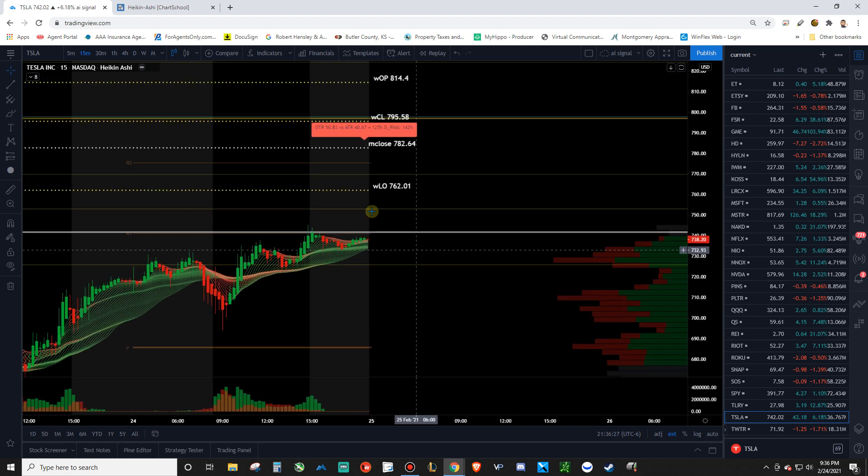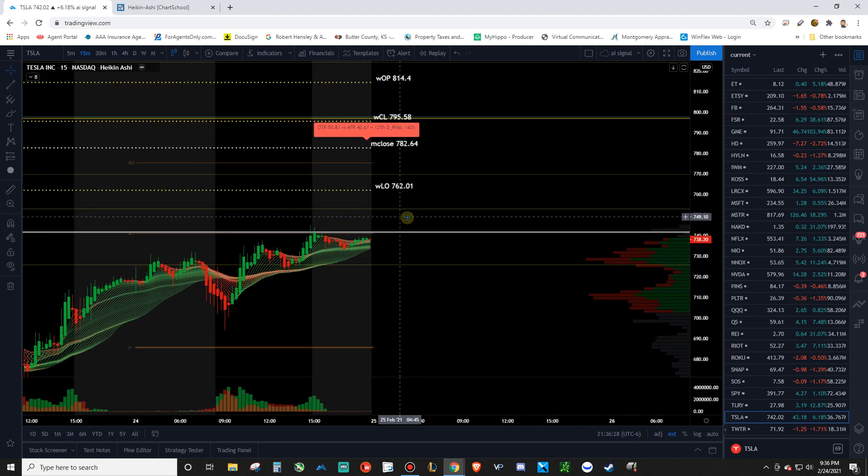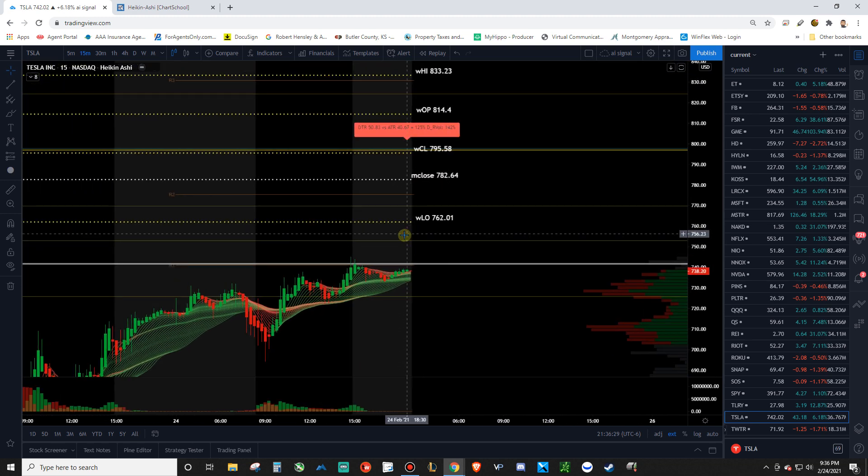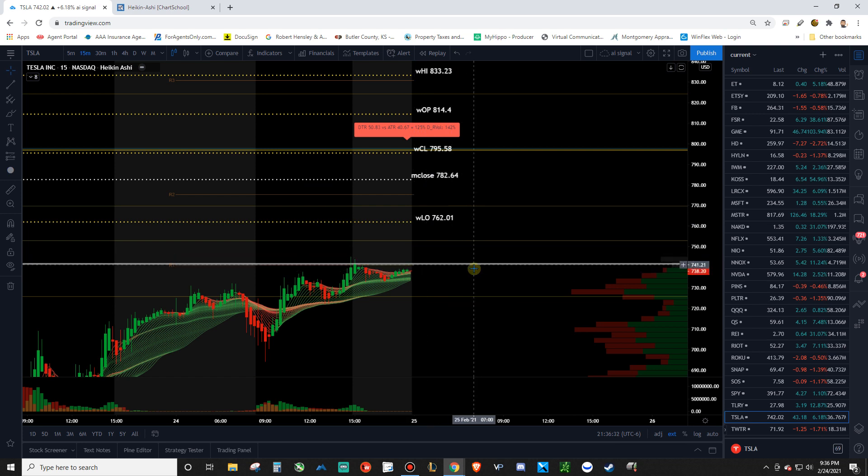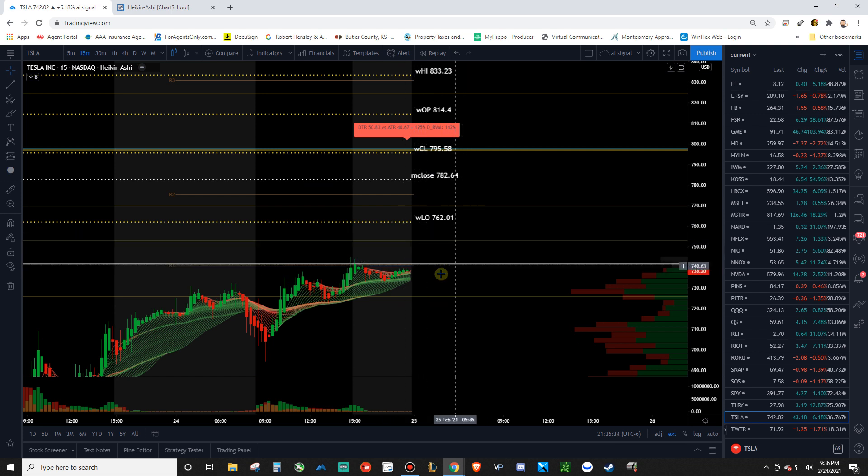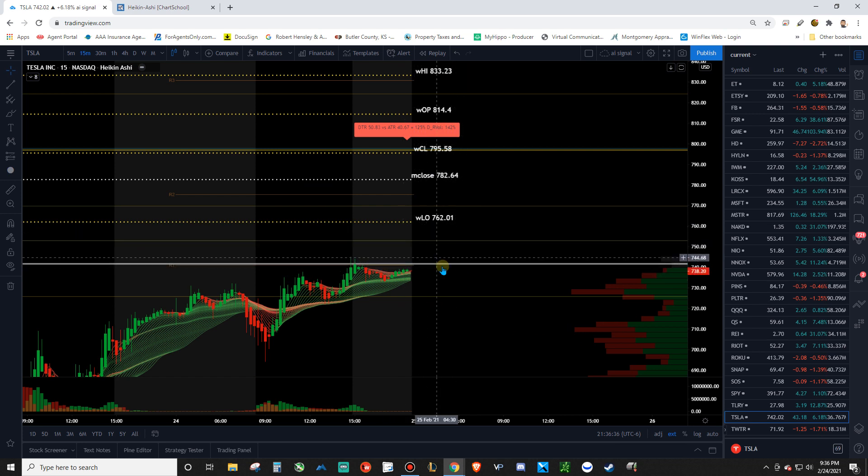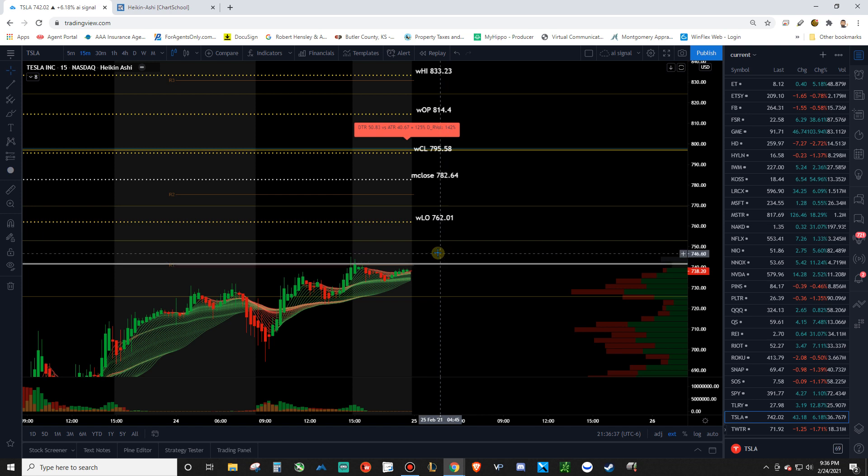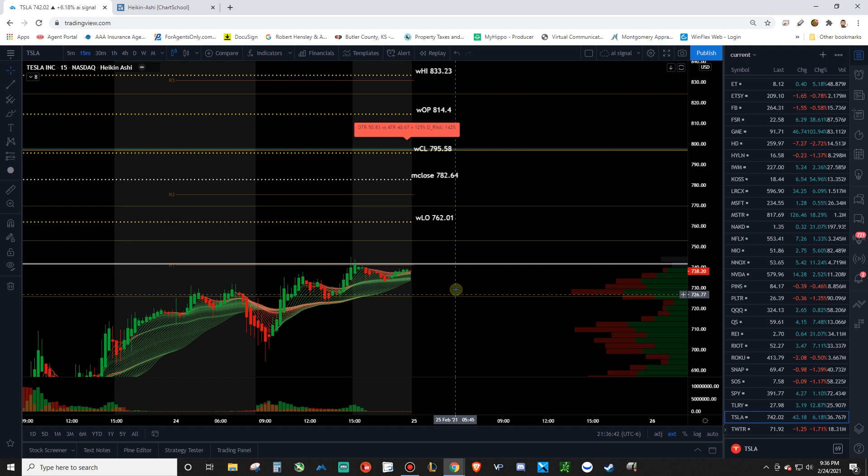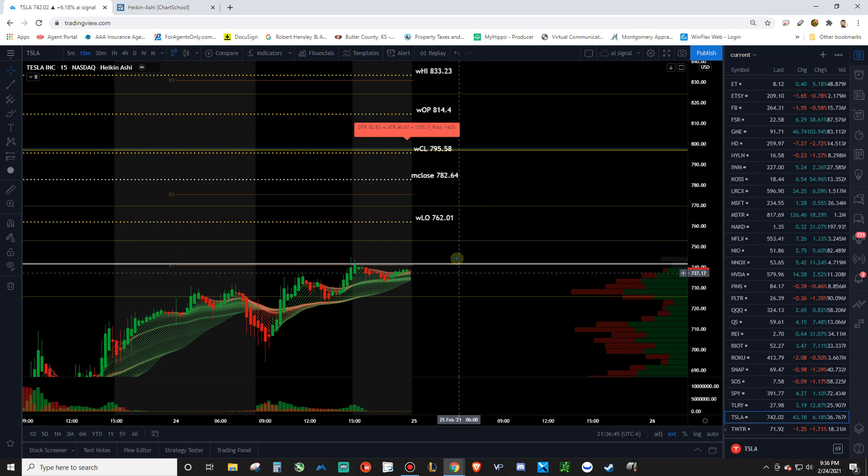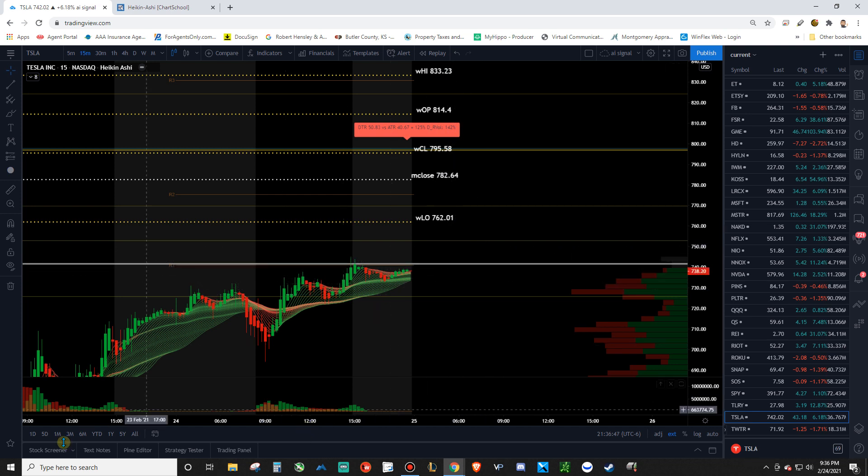So for tomorrow on Tesla. I'm waiting to see if they can open it above that pivot point. If they can. Then I will be looking for a bounce off that pivot. Or if it comes down here and looks like it's trying to bounce again off this 725. That's where you want to enter. Those are low risk entry points here.